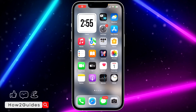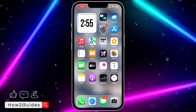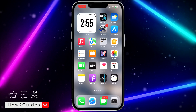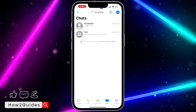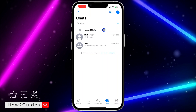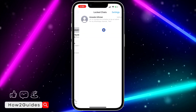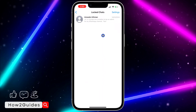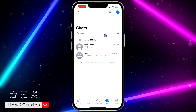Hey guys, in today's video I'm going to show you how to hide locked chats from the chats tab on WhatsApp. As you know, if you open WhatsApp and scroll down you're going to see your locked chats. If you want to view them, just click on it and verify your face ID or passcode to see all your locked chats.